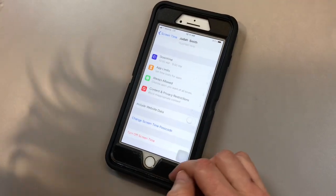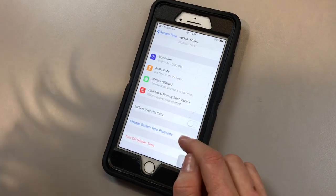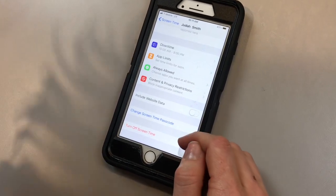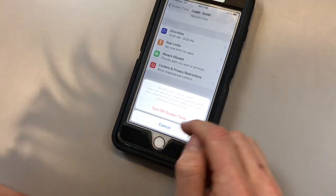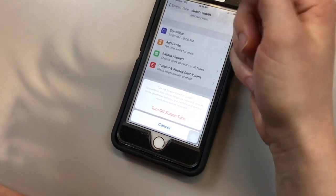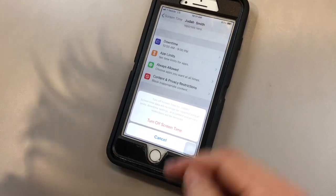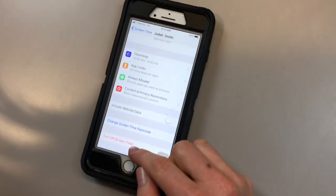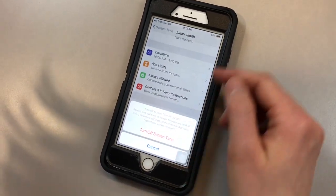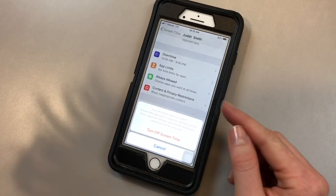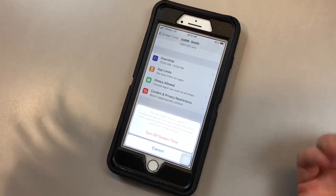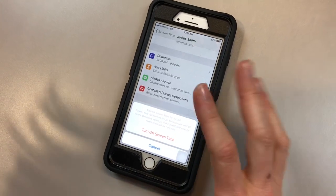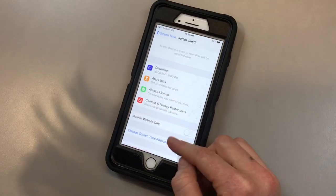The very last two things would be changing your screen time passcode, which is the four-digit passcode. You are able to change that whenever you want as parents. And then turning off screen time altogether. If you click this, all the data up here is not going to be reported. Any of the limits that you've set, those are going to be removed and erased, and you'd have to reset them later. When it comes to turning off screen time as a parent, you're able to do this and all the data will be removed. But your child is not allowed to do this on their own. It would require the four-digit passcode, so they're not able to erase the data if you wanted to see it.